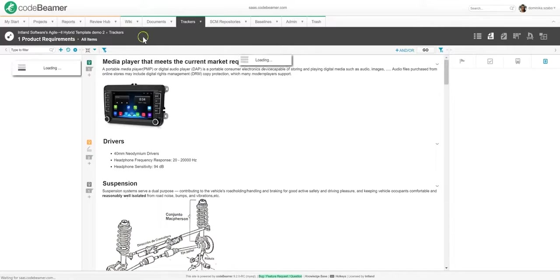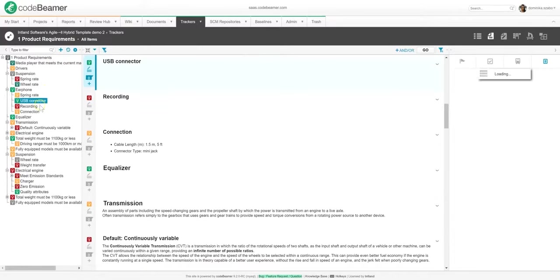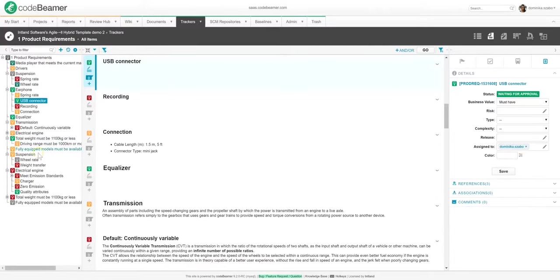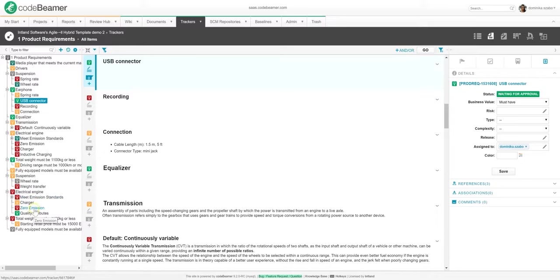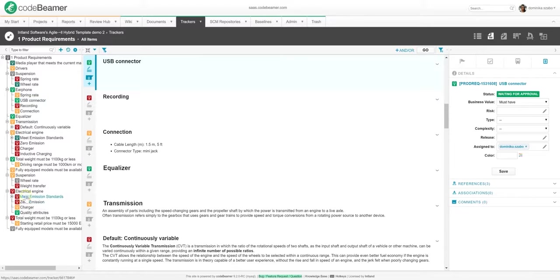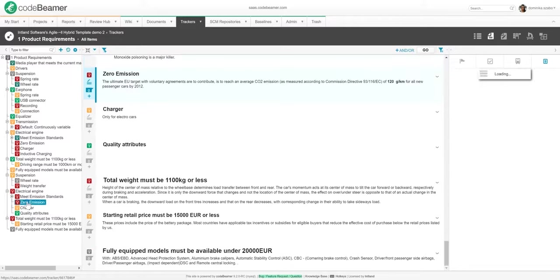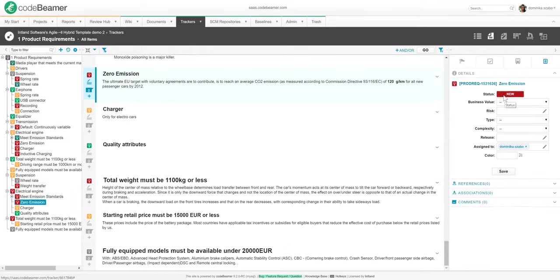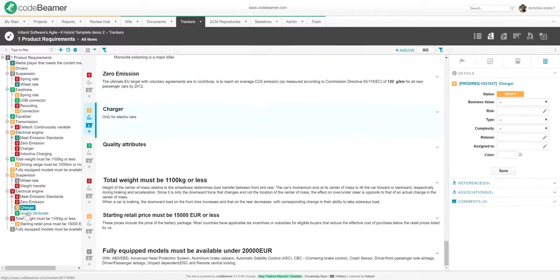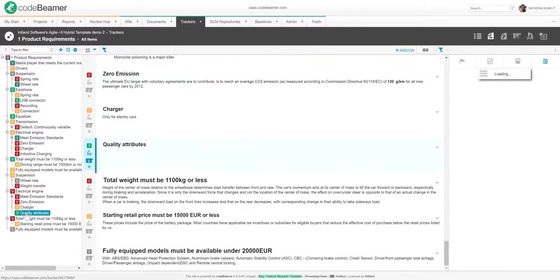There's a tree structure hierarchy on the left-hand side here, which gives me a nice overview of all the items in this tracker. To change the hierarchy order, I can simply drag and drop items. You might have noticed all sorts of different colors here. These refer to different workflow statuses. In this case, for instance, we have red, yellow, and green, which match the statuses of my workflow. Red for new requirements, yellow for draft requirements, and green for requirements waiting for approval.